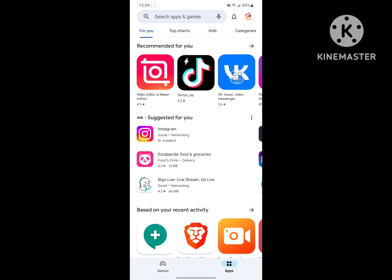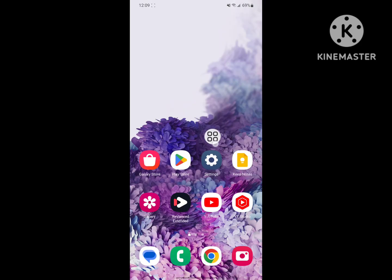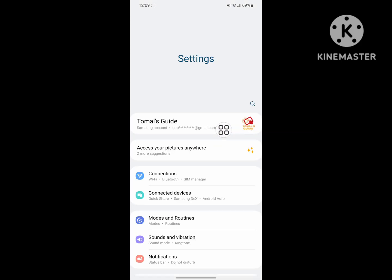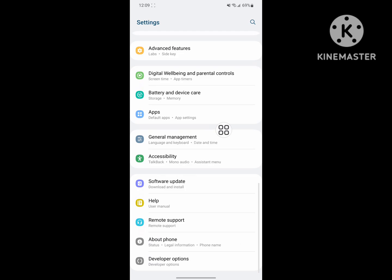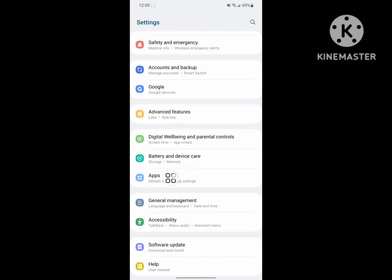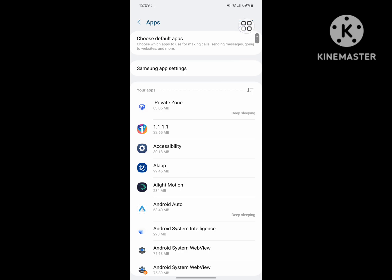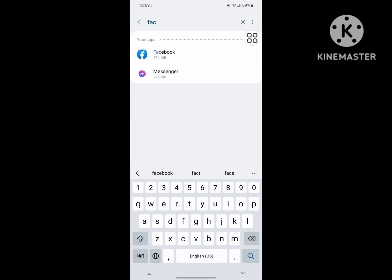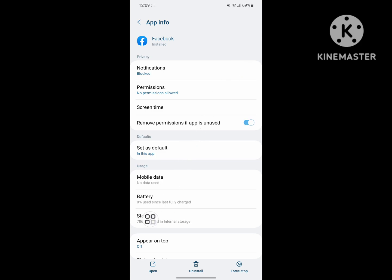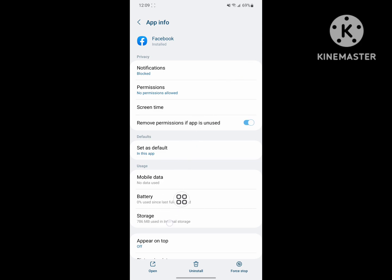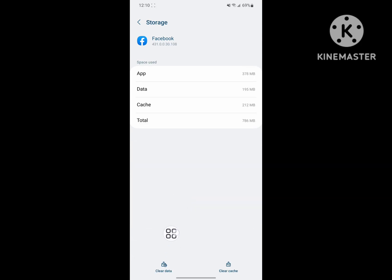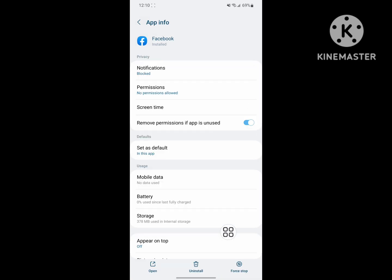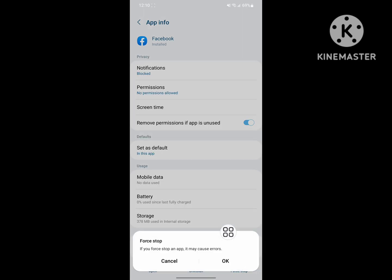Now go back to Settings, tap on Settings, scroll down, then tap on Apps or Application Management. Search for the Facebook app, tap on Facebook, tap on Storage, tap on Clear Data, and tap Delete.